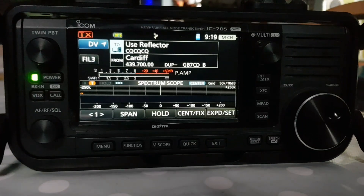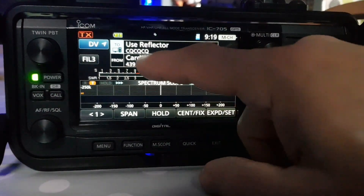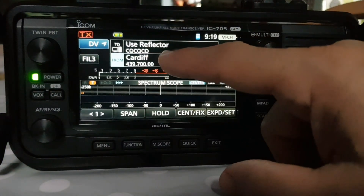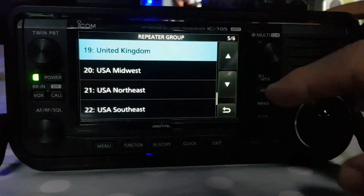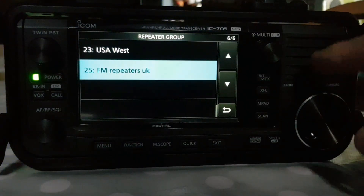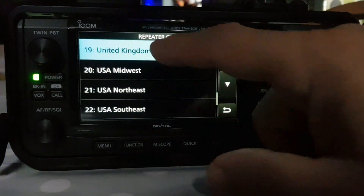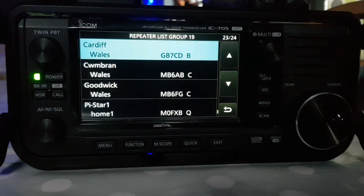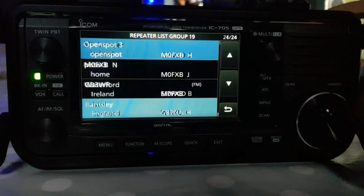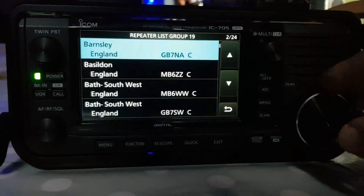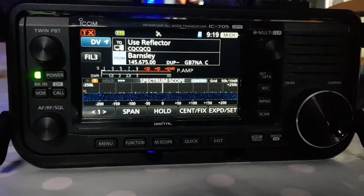And you will talk to people on that reflector. So I hope this helps. Just go back to the from section where it says Cardiff, tap there, and what you could do is go to a repeater list. This way you can choose anywhere in the world — obviously you have to be in range of that repeater. Click United Kingdom and then you've got all the repeaters in the United Kingdom, and anyone you choose will get put in the bottom. Same rules apply.